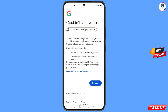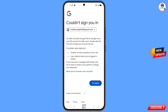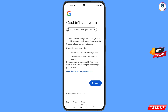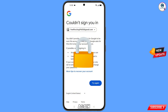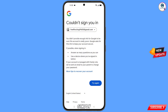You will see an error: "Could not sign you in." Keep one thing in mind — do not tap on Try Again. If you tap Try Again repeatedly, your Google account will be locked. Simply minimize this.